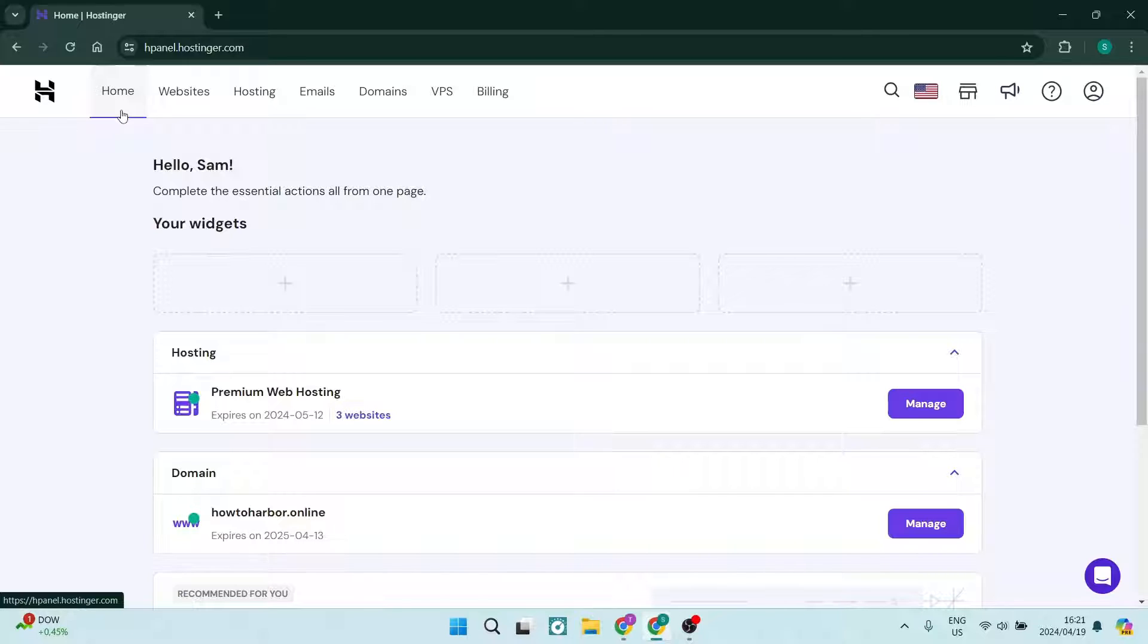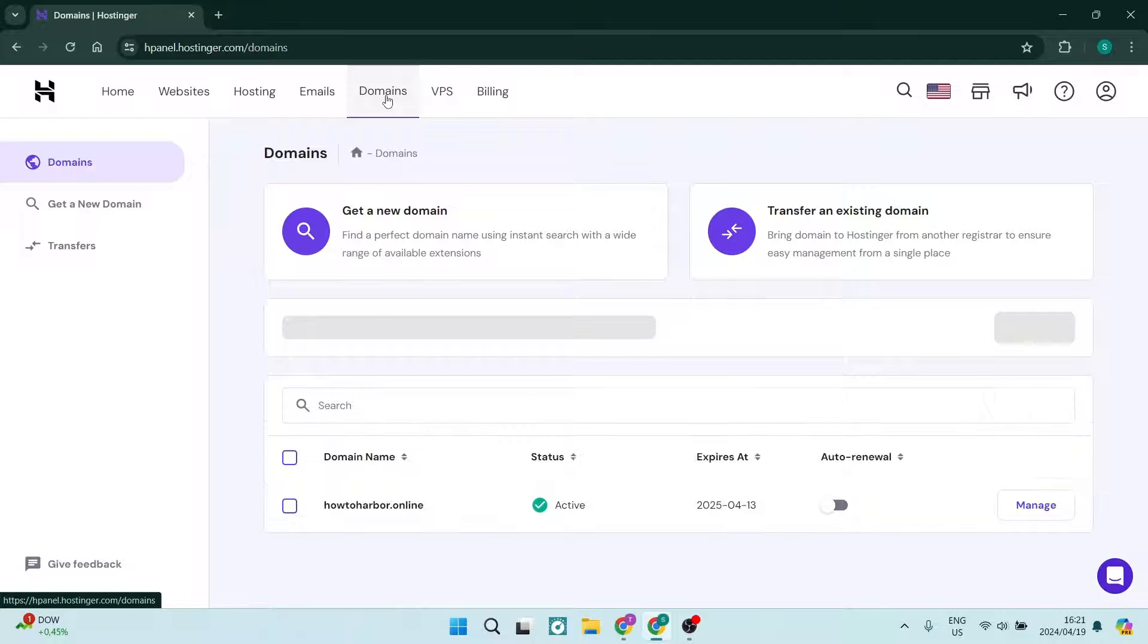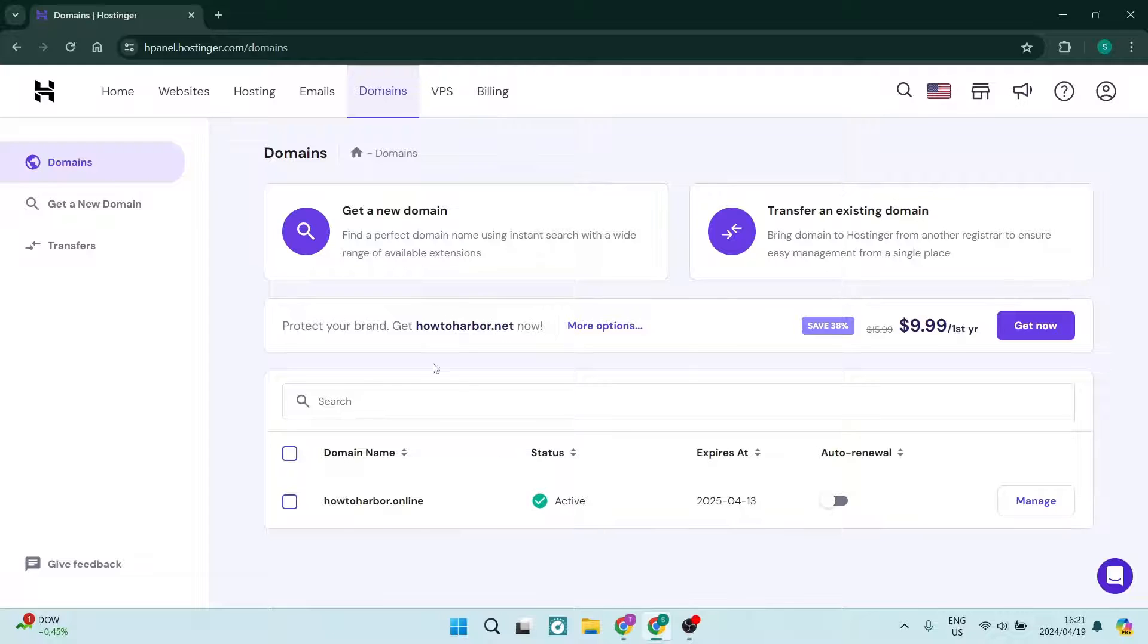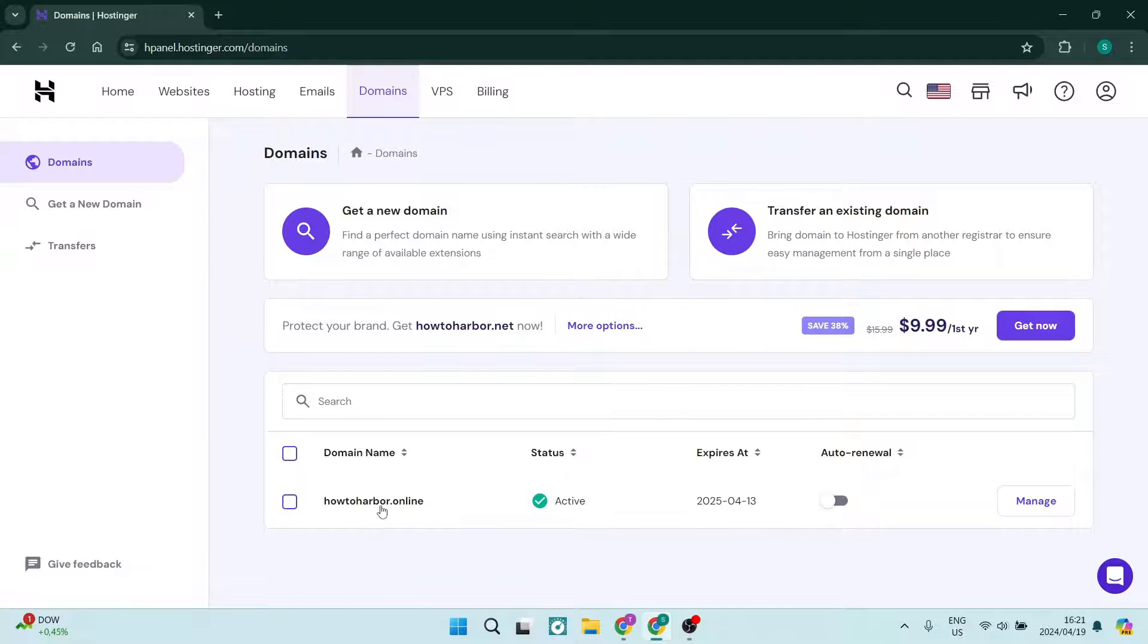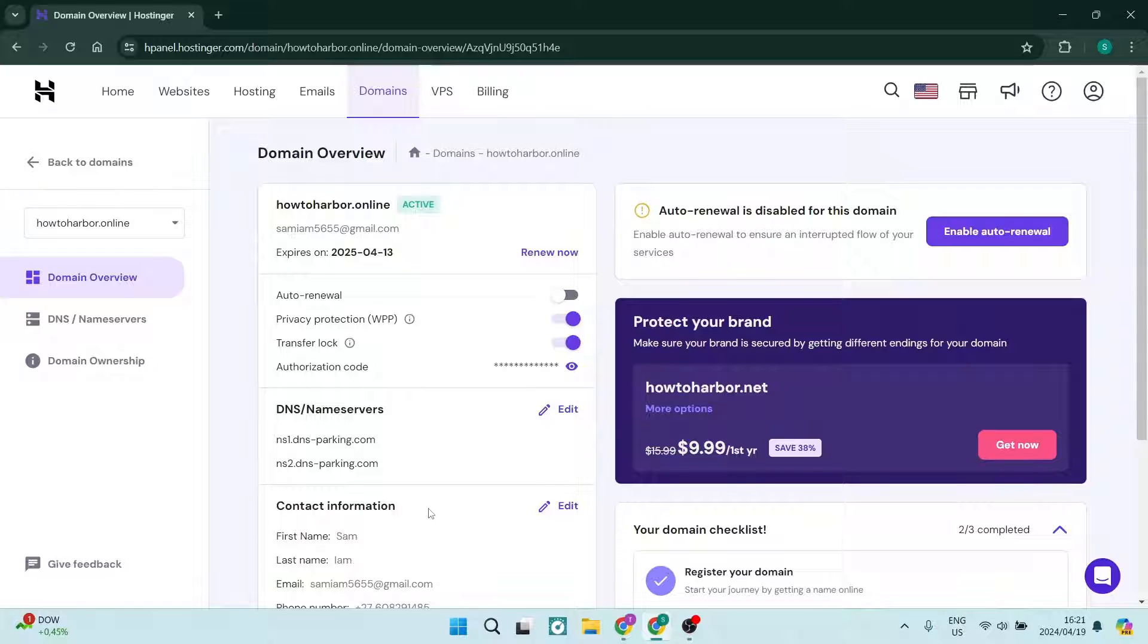The first thing you want to do is go to the top of your page. You'll have your menu and we're going to tap on domains. Here you want to go down to your domains and select, if you have multiple, the domain that you would like to add your CNAME record to.